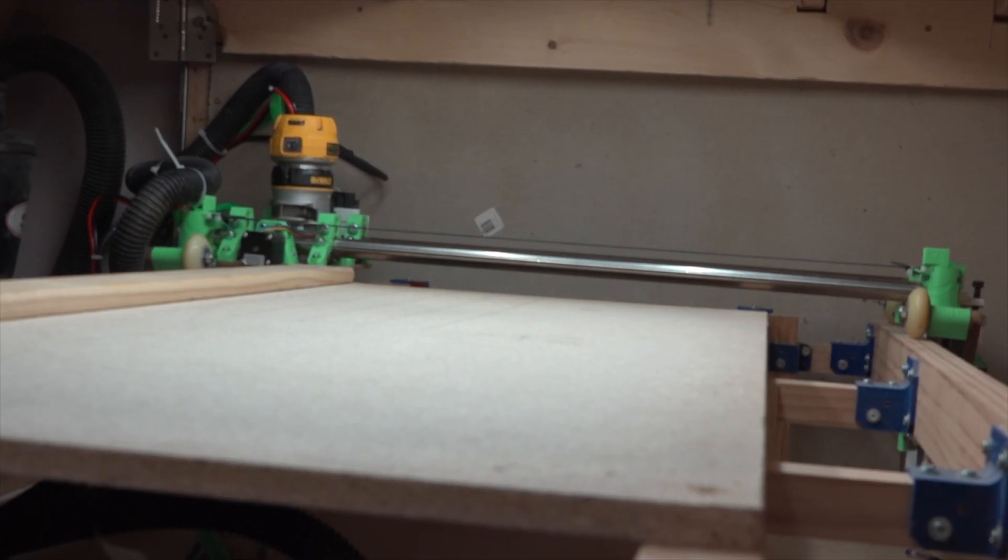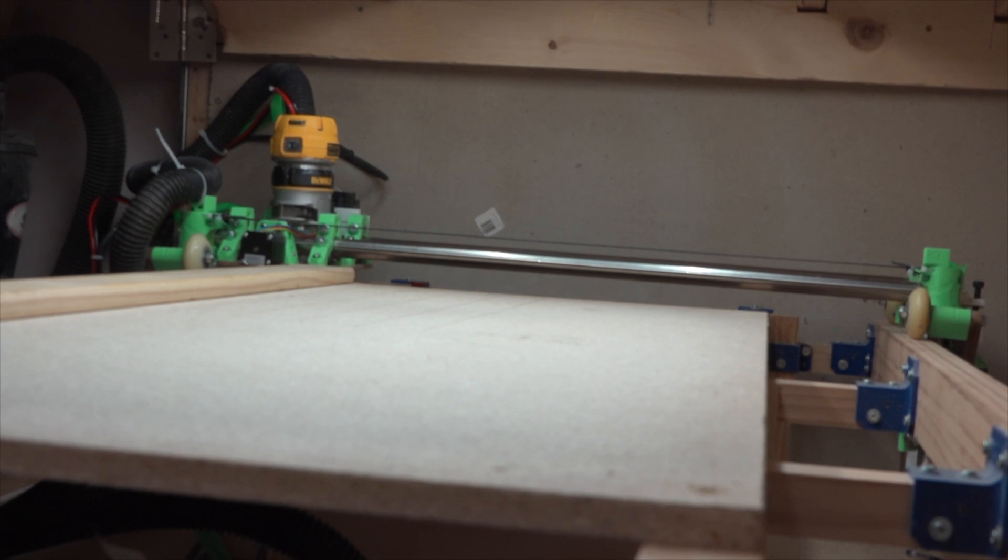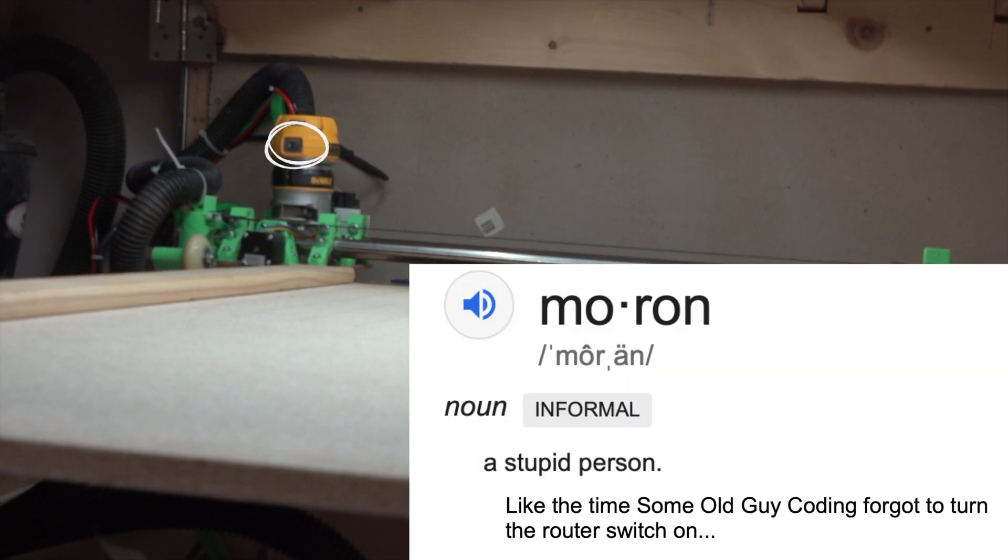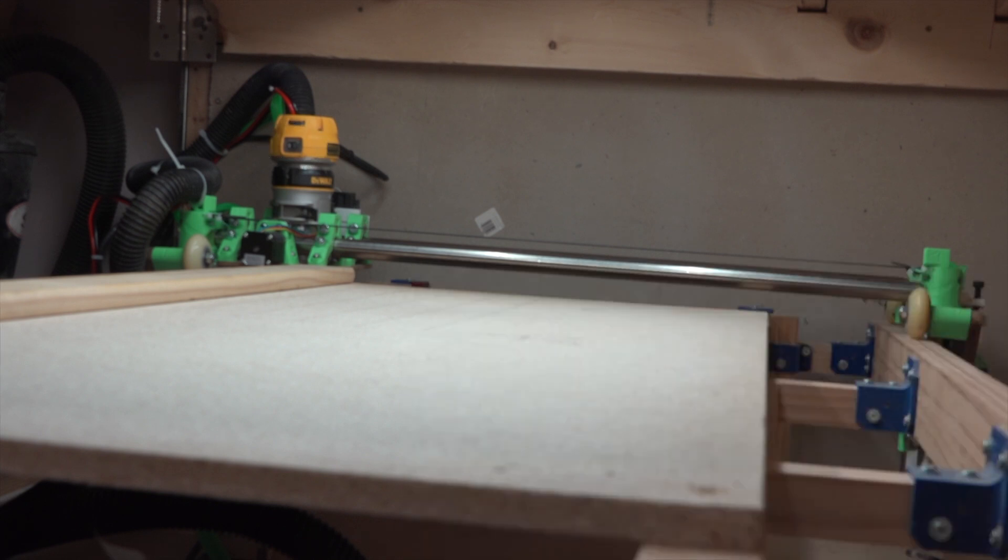Well, of course I couldn't figure out why the router wasn't turning on and off from the tool command in the job. Turns out the router switch was off. I added a couple of test switches to the program here to test the laser power and the router power, and that was quite obvious now. So let's go ahead and set up a job again.